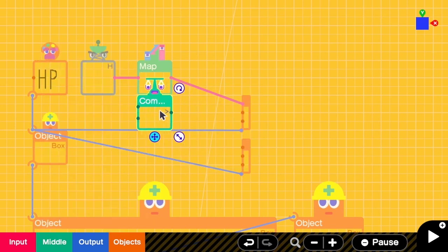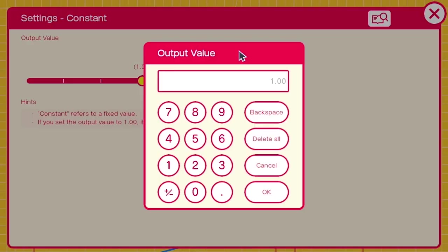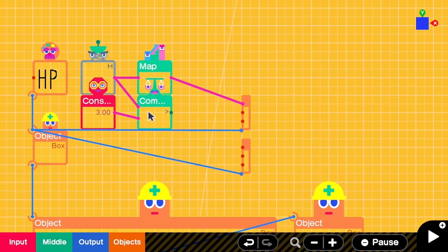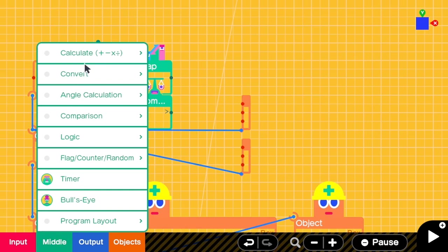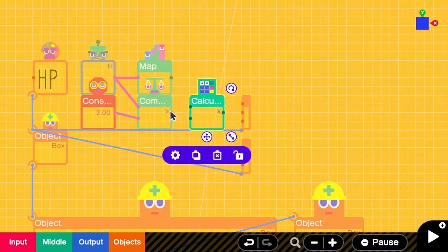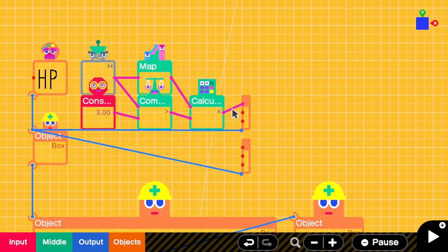To do that we add a condition check to the H part: when H is greater than 3. When H is greater than 3 we want to show the amount of HP; otherwise we send the value 0. We add a multiplication nodon and multiply this with the health value. This means when health is less than 3 the condition is 0, the output is 0, and the green box will shrink.